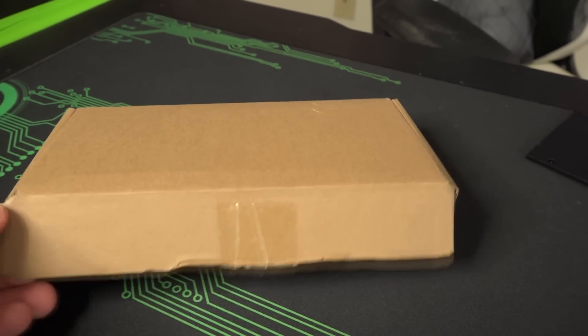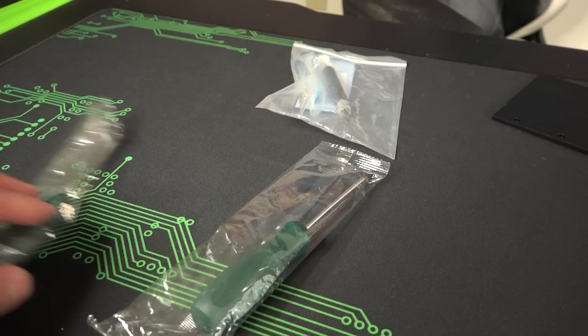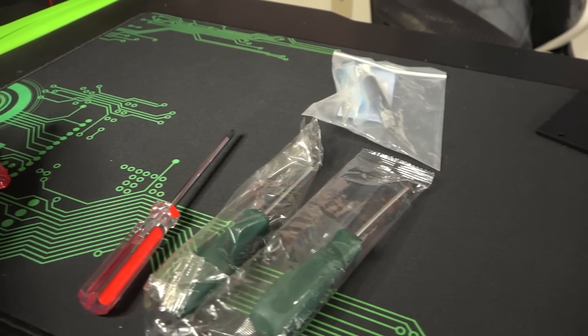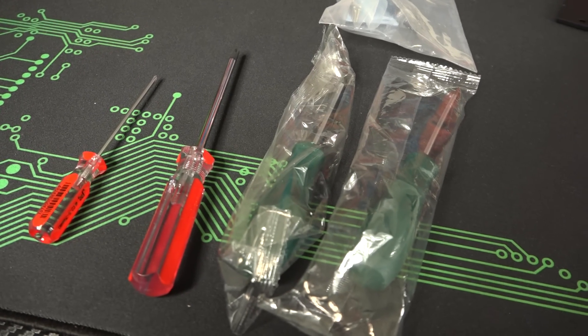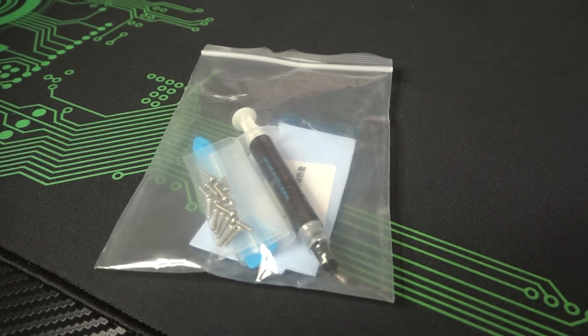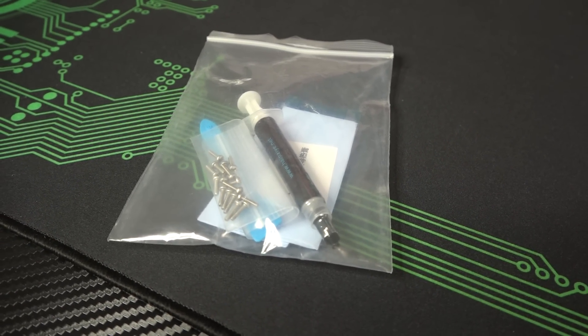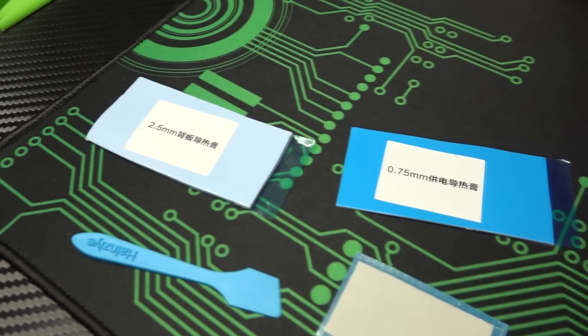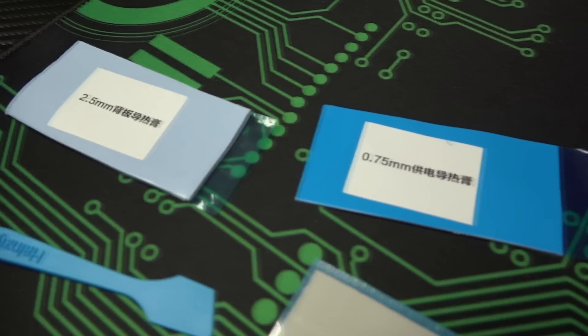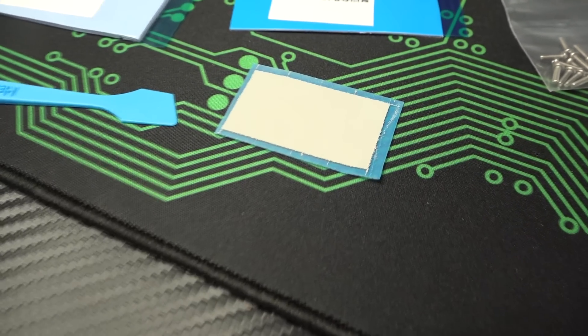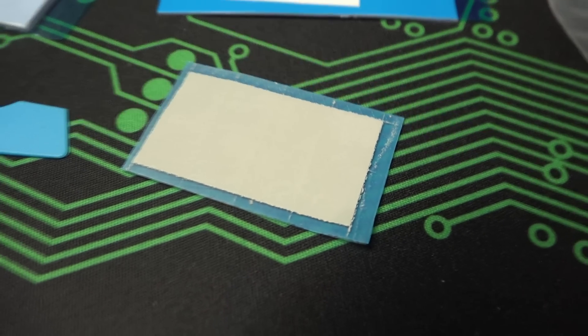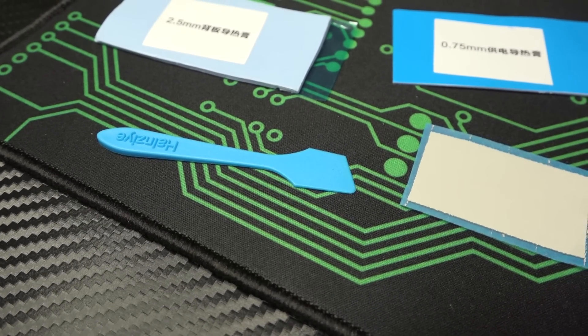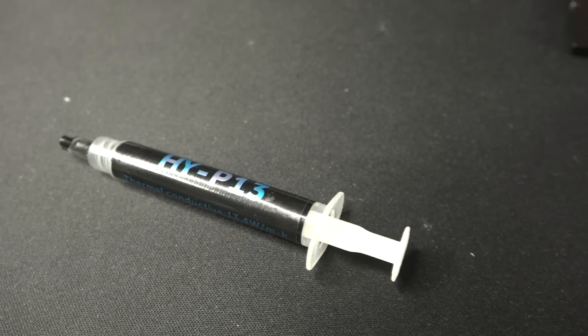And then it comes with this kit which is really cool. Inside of this kit comes four screwdrivers. I don't know why you would possibly need four screwdrivers but hey guys if you ever needed them there you go. One thing that's really awesome about this is that it comes with its own thermal paste and thermal pads which I didn't even know it came with. Here's a 2.5 millimeter pad, a 0.75 millimeter pad. They are pre-cut. Comes with a little tool so you can spread out the thermal paste and some thermal paste that I've never heard of, HYP13.